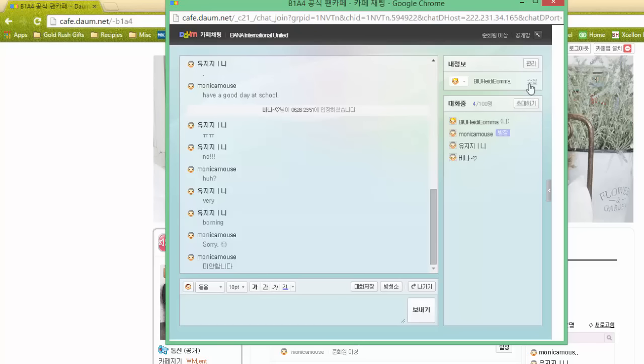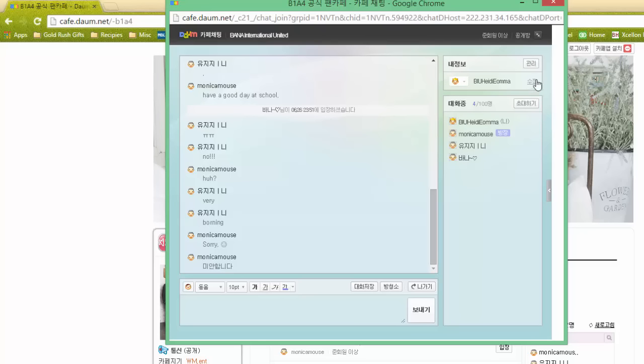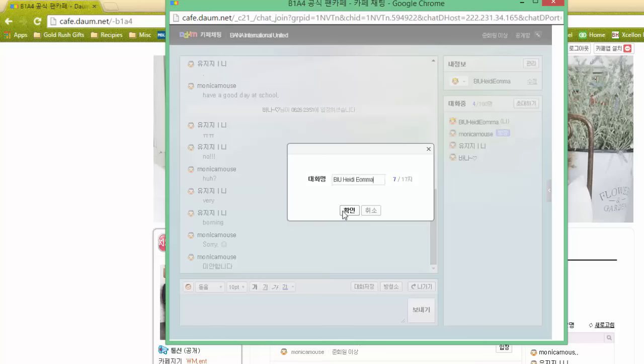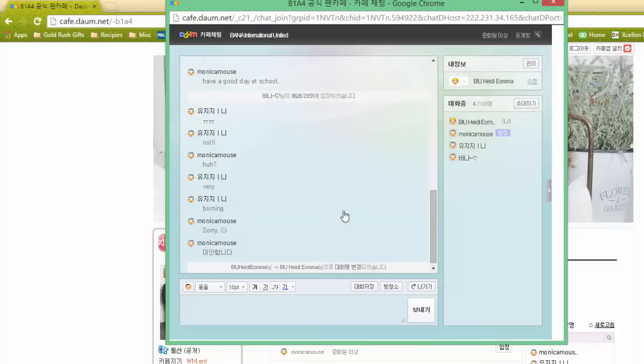The second button is next to your name right here. This actually is only available to you if you are on the PC. If you are on the mobile Daum cafe chat, you will not see this option. However, if you click this, it allows you to change the nickname only in the chat room, so you don't have to permanently change your nickname. You can type in here, and I just added spaces just to make it look a little nicer.